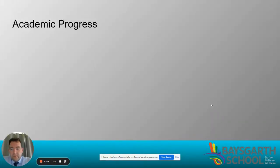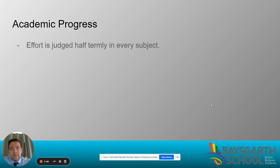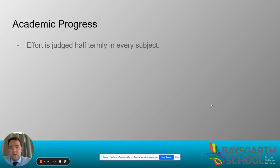Hi everyone. In this video we're going to talk about academic progress at Key Stage 3. The first thing to recognise is that effort is judged every half term in every subject. The effort scale goes from zero, which is a serious cause of concern, through to one which is slight issues in certain subjects, two which means everything is going well, and three which means they're going above and beyond.